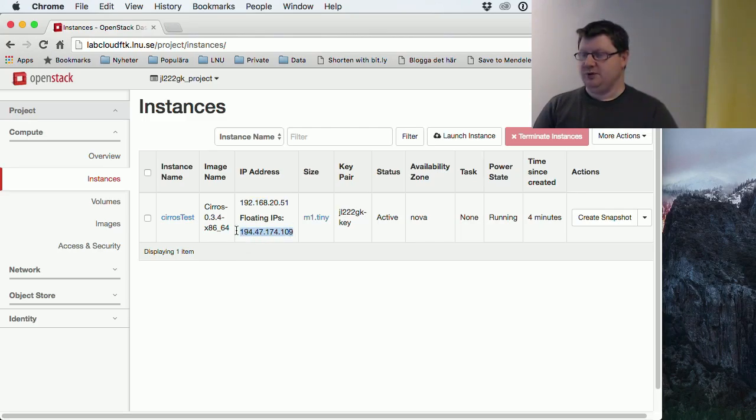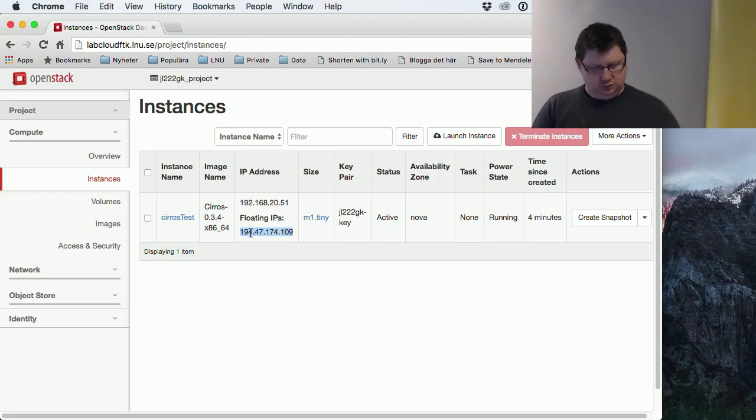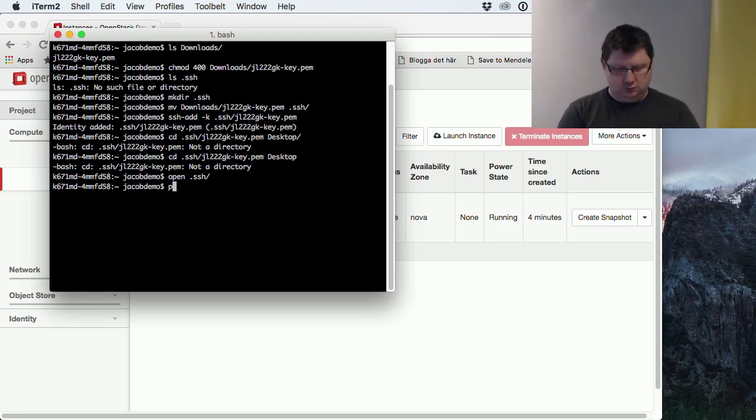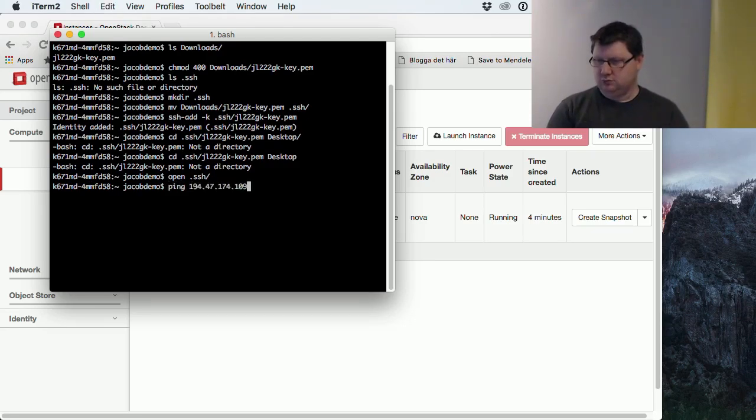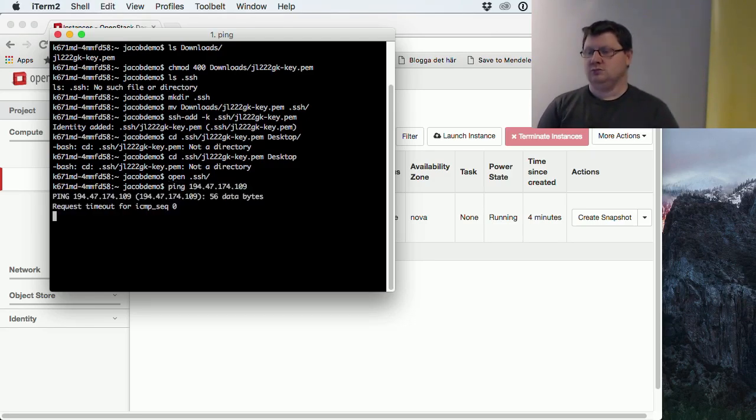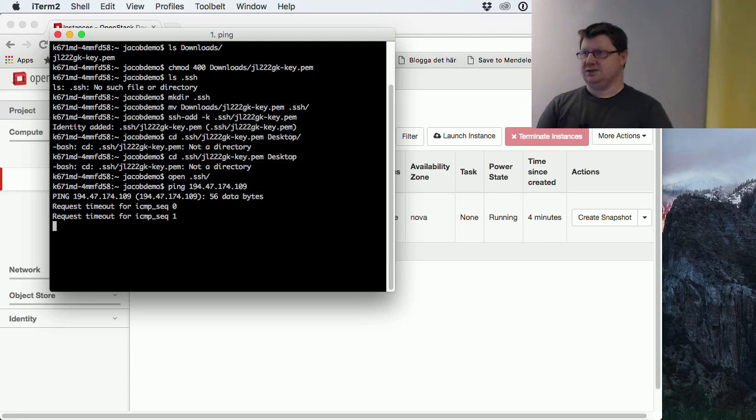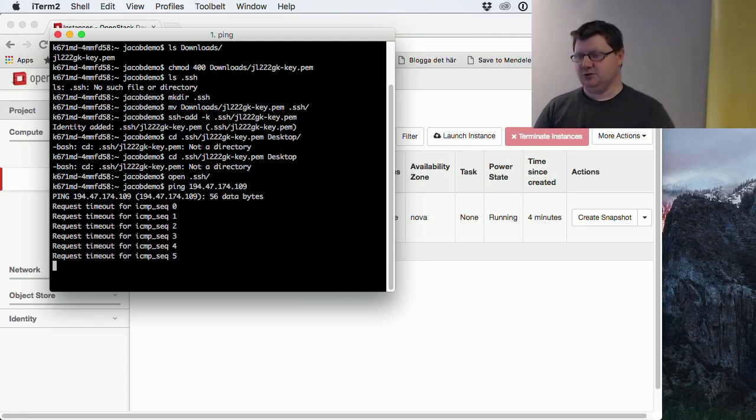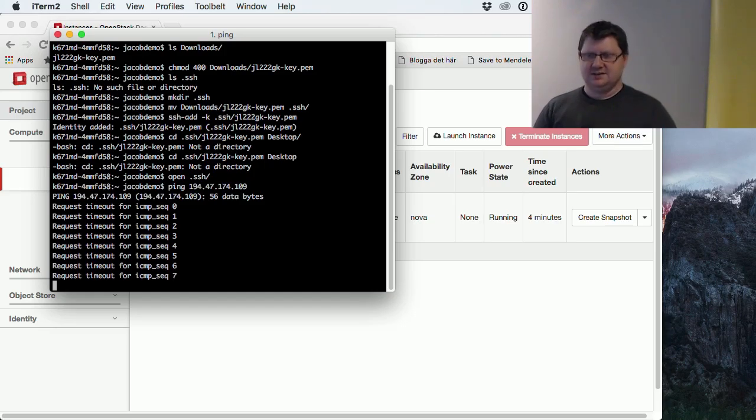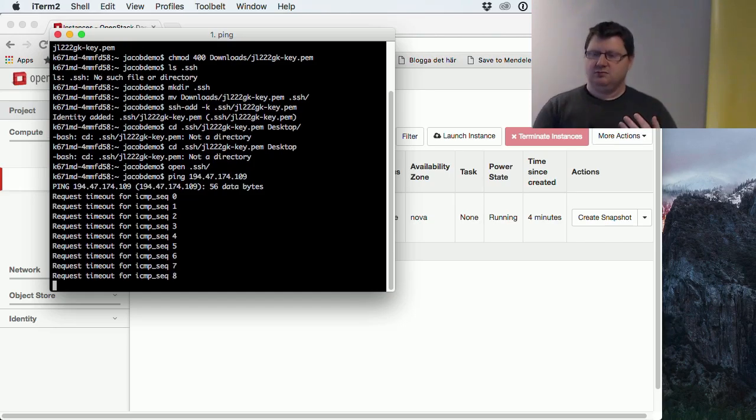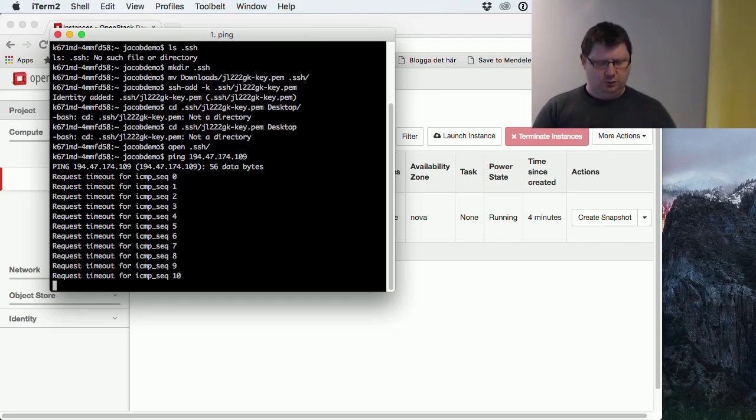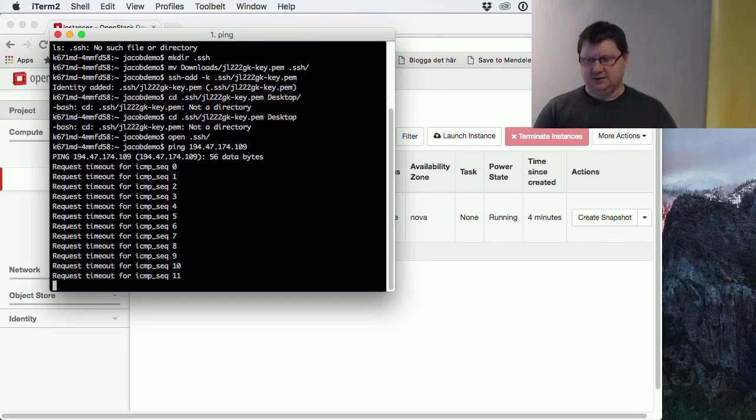So will I be able to connect to this one now? Let's see. It won't answer. And that's because of the security group that I was talking about. We won't let any traffic into our network without specifying it.